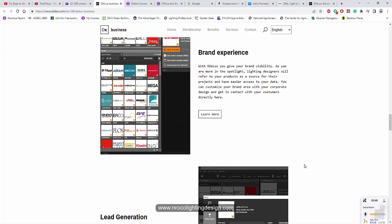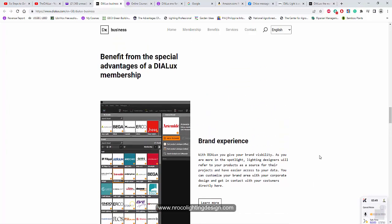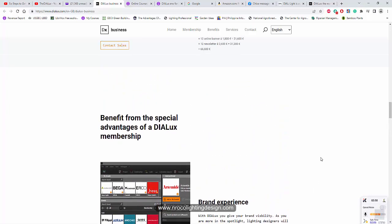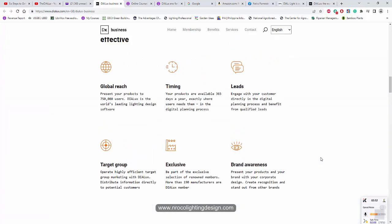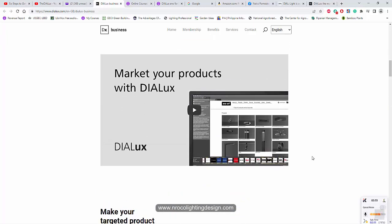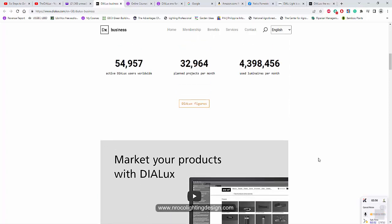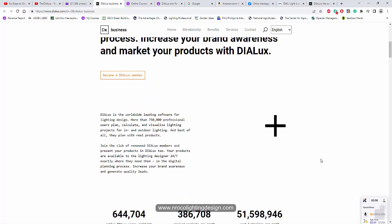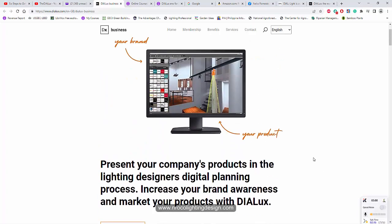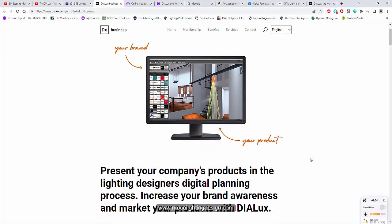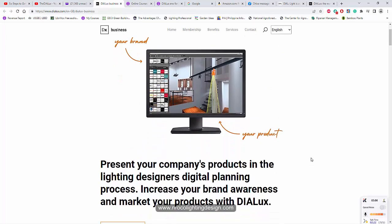I'm not saying that if your brand doesn't have Dialux member, your luminaire is fake or the photometric file is edited or fake. But I'm just saying for you to become a legit brand, try and check this one. Maybe this is good for your company or for your brand. So go and check this one and I hope to see your brands here.